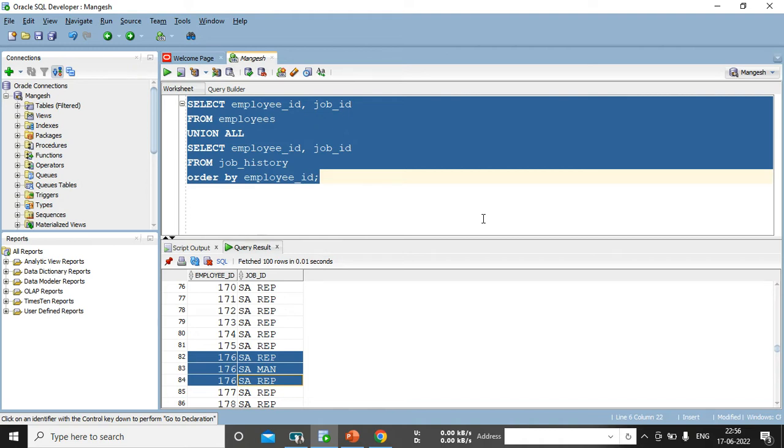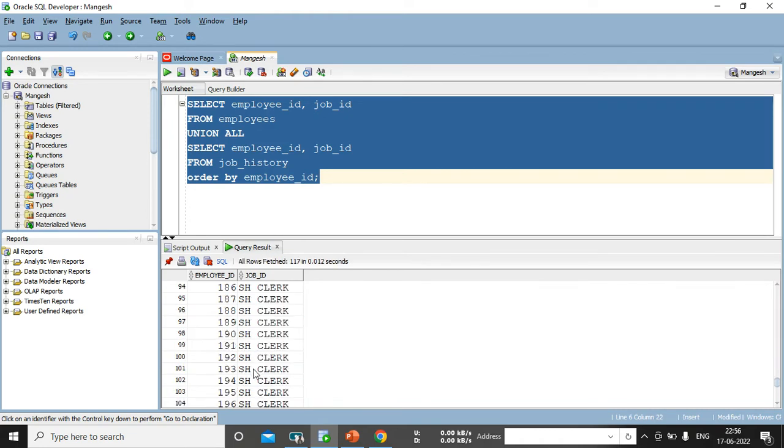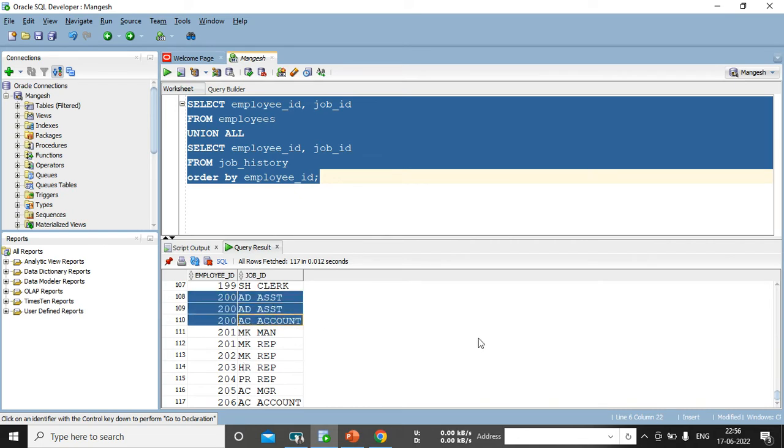If we will do the union, then automatically one will get suppressed and others two will come in the picture. We have one more record, that is a 200. See here, three records got fresh, but we have one duplicate also, 280 assistant. That is a duplicate records we can see in the output.